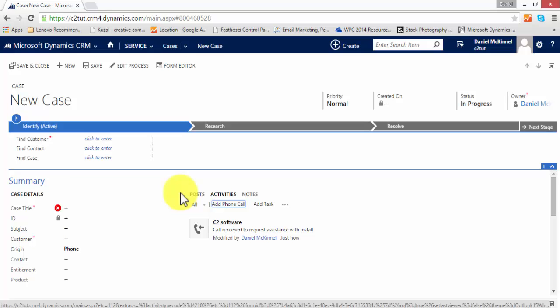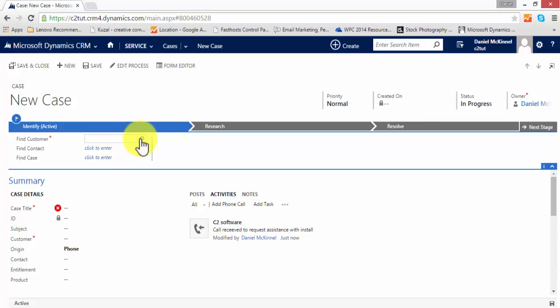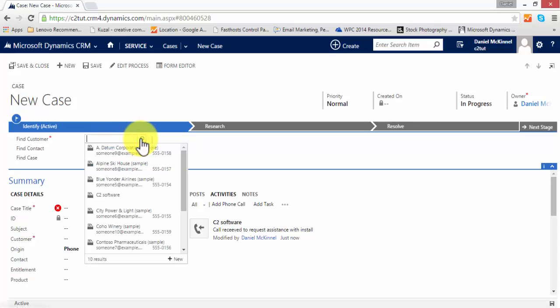I can click OK and that creates a record of the phone call, and now I can go ahead and create my case. To do so, I'm going to use the business process flow. First thing it needs to do is find the customer who has called, so when we click in this box and use the magnifying glass icon, that will refer us to customers—that is, contacts or accounts that are held within the system.